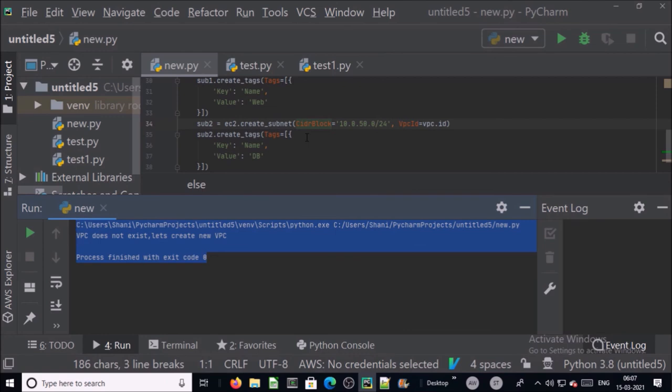You can enhance this Python script by adding variables, print statements about activity and other things. In this demo that's all. Thanks for watching, have a nice day, goodbye.